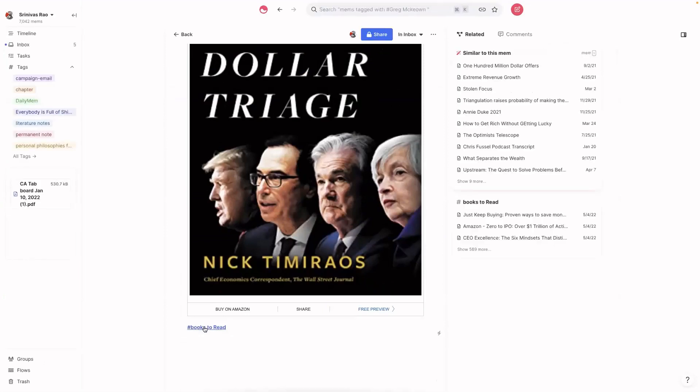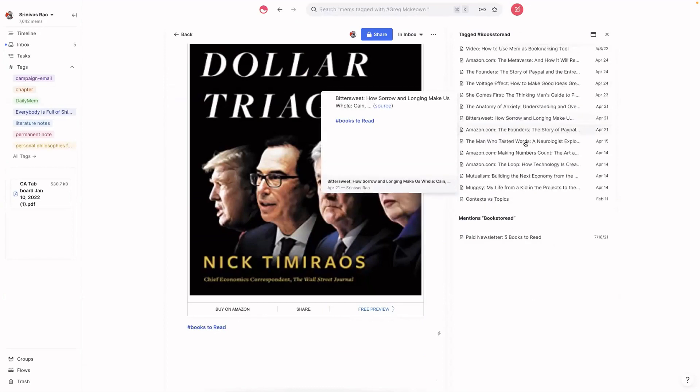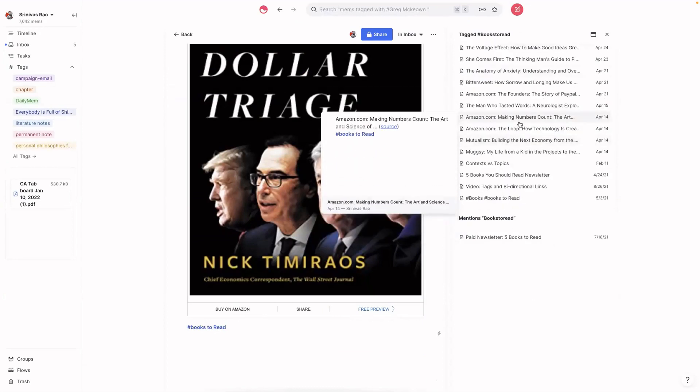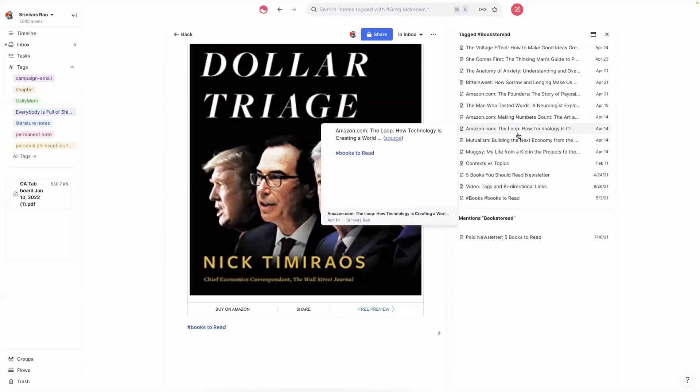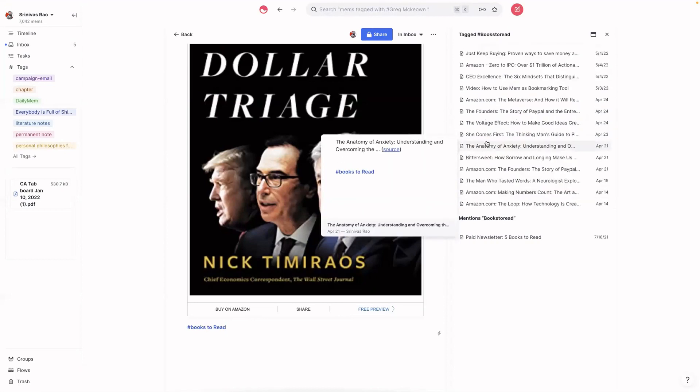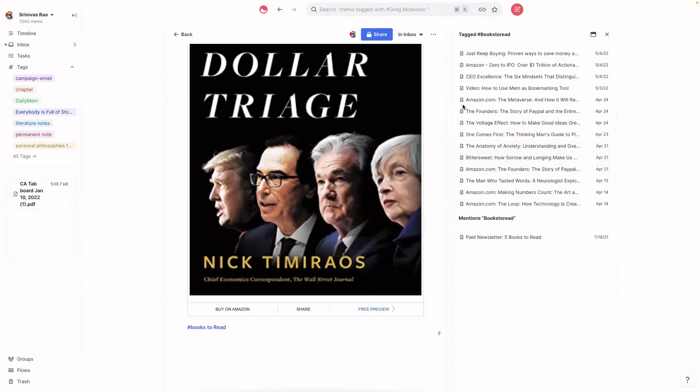And you'll see here again, if I click on the tag books to read, all the books that I've saved from Amazon that I might want to read at some point are right there. And that way I don't actually have to remember them on Amazon or do anything else. They're right here inside of Mem.